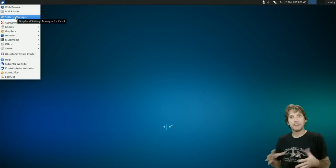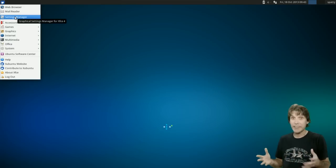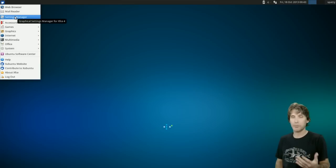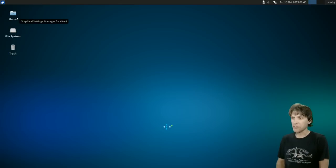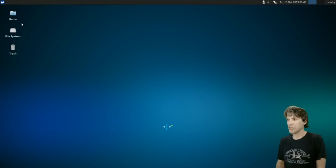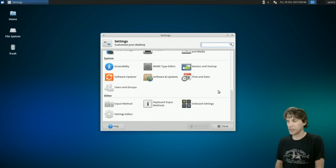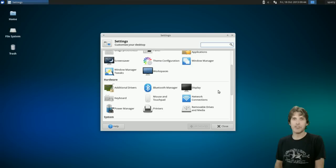Whoever put this distribution together must have had a hand in Ubuntu Studio, because all the settings are also in the settings manager on this one as well, which I think is really neat. The only difference is, in this one...